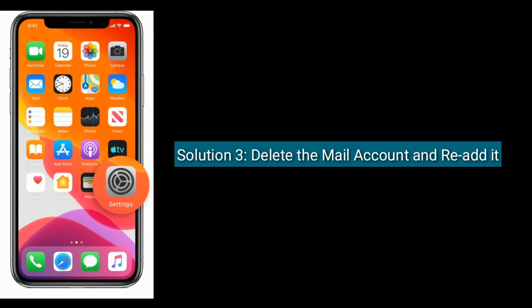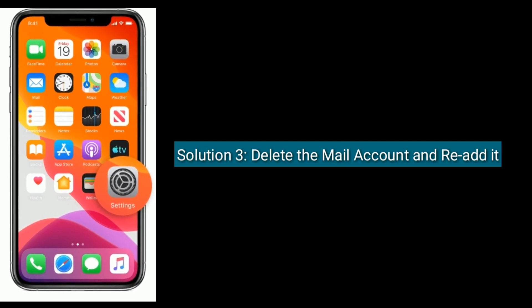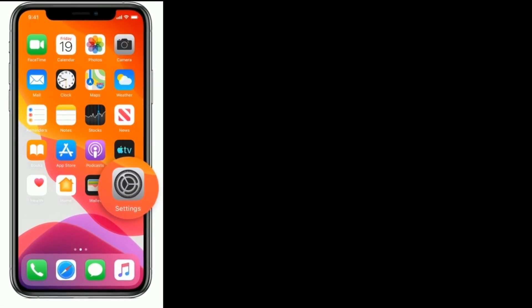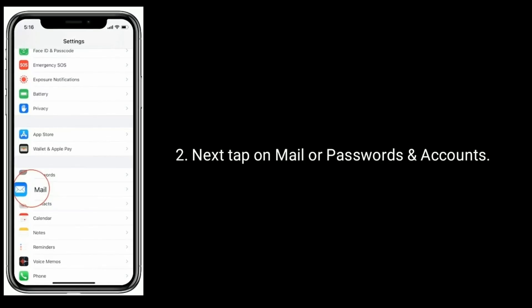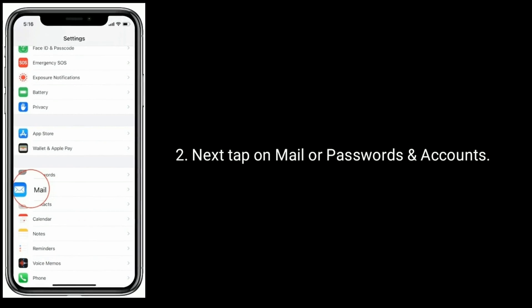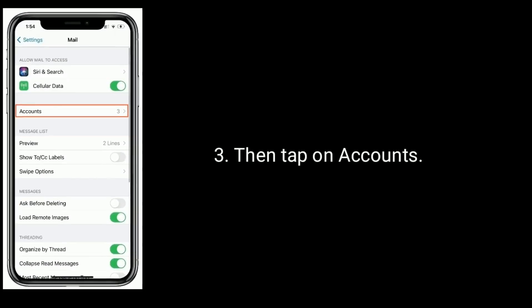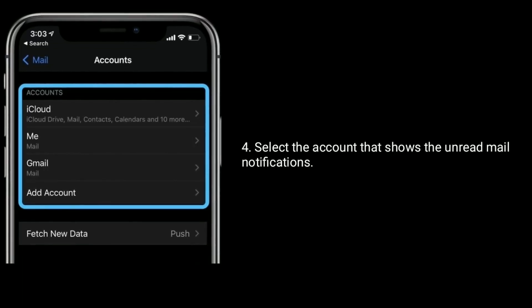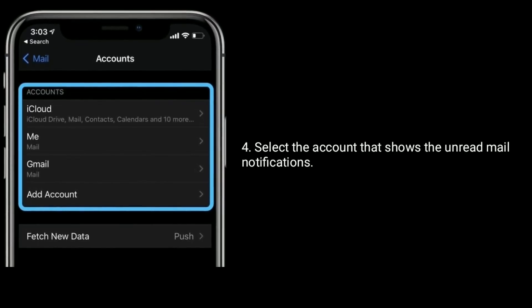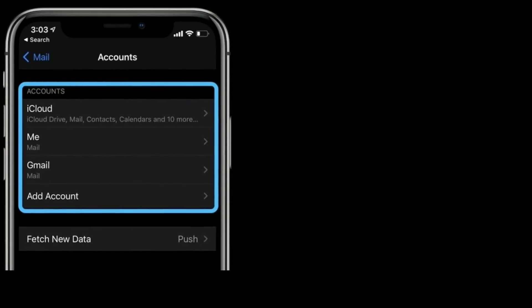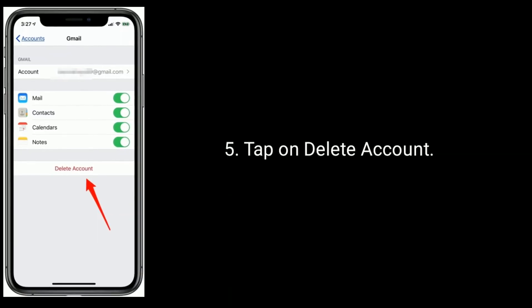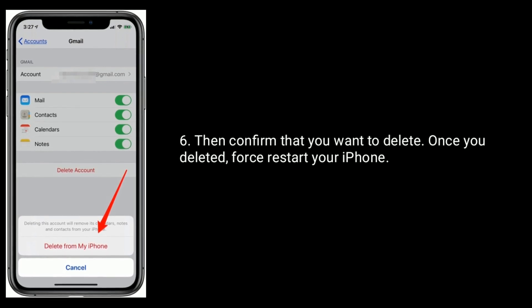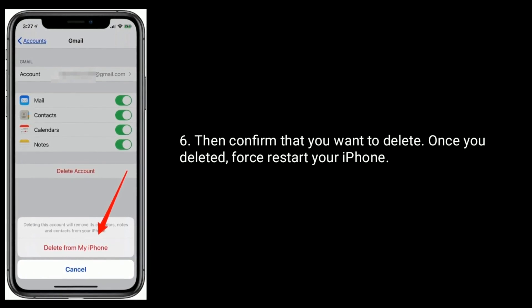Solution 3 is to delete the mail account and re-add it. Launch the Settings app and tap on Accounts. Next, tap on Mail or Passwords and Accounts, then tap on Accounts. Select the account that shows unread mail notifications. Tap on Delete Account, then confirm that you want to delete. Once deleted, restart your iPhone first.